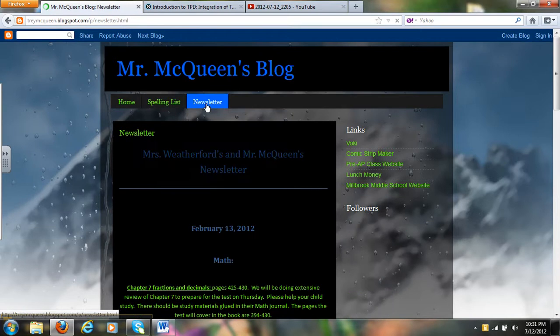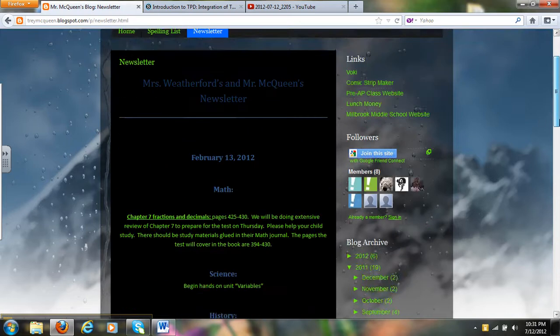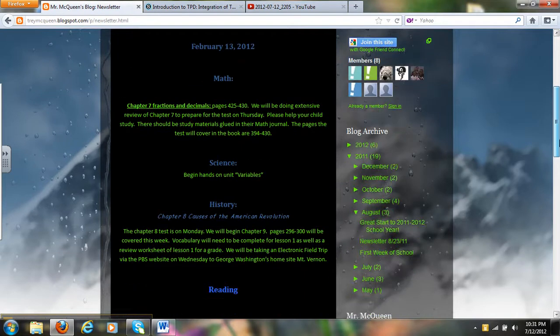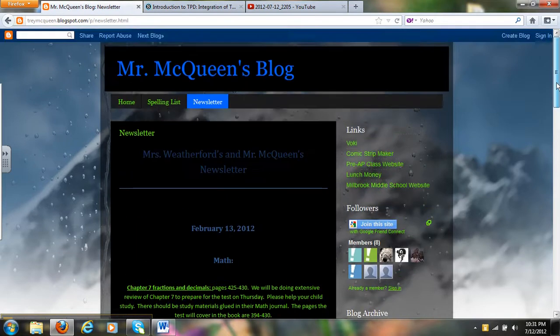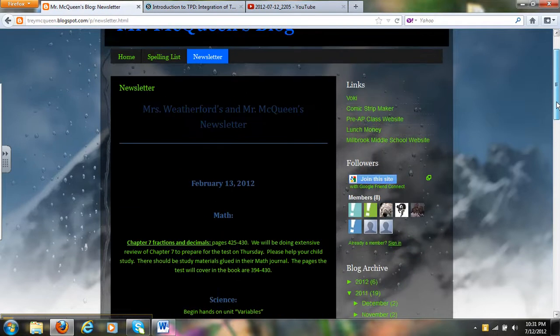And on my newsletter page, if you have your newsletter typed up on your computer, all you need to do is copy and paste it onto this page.